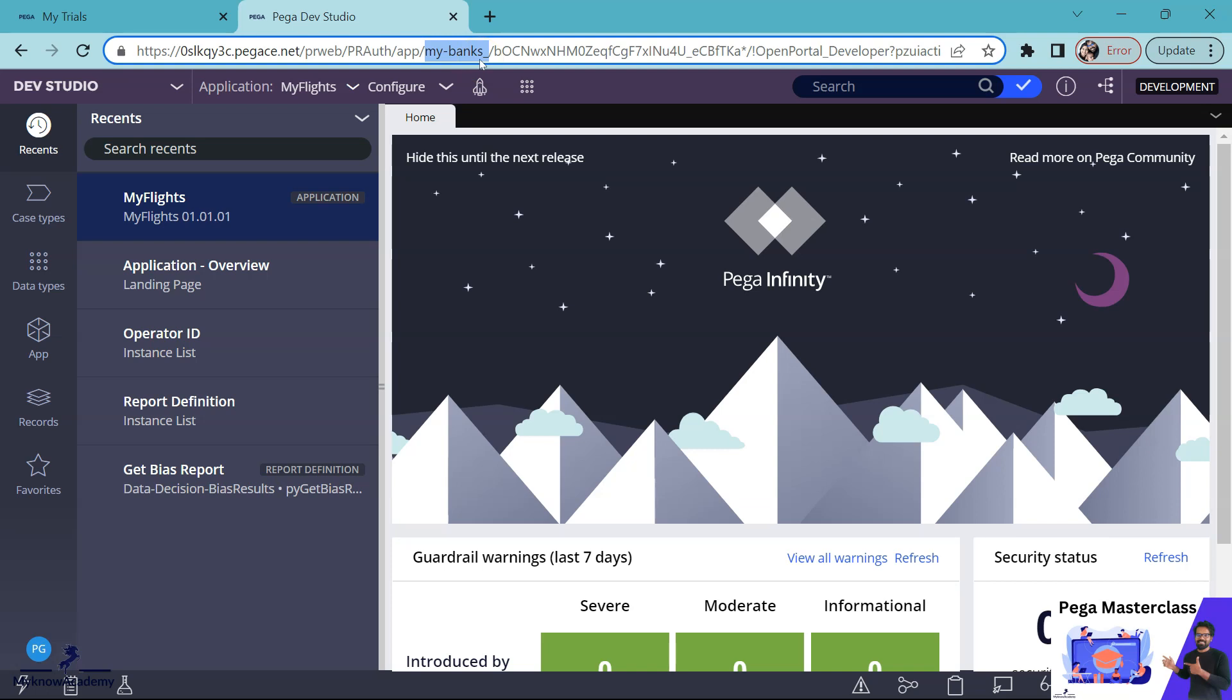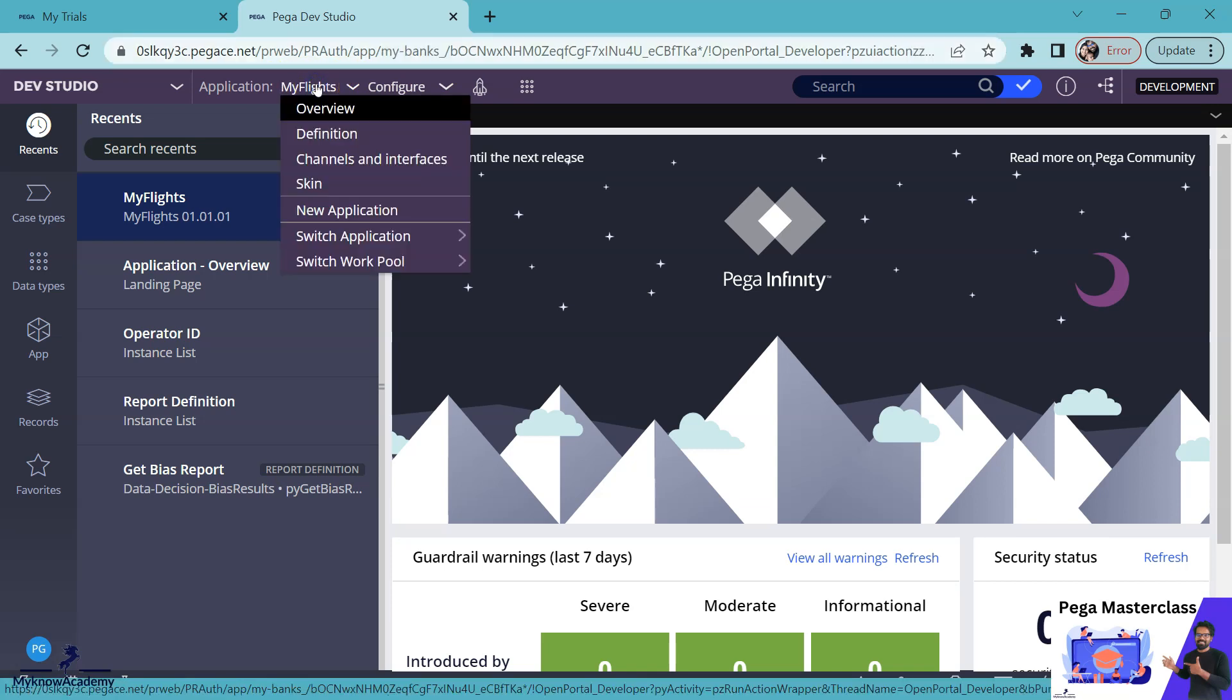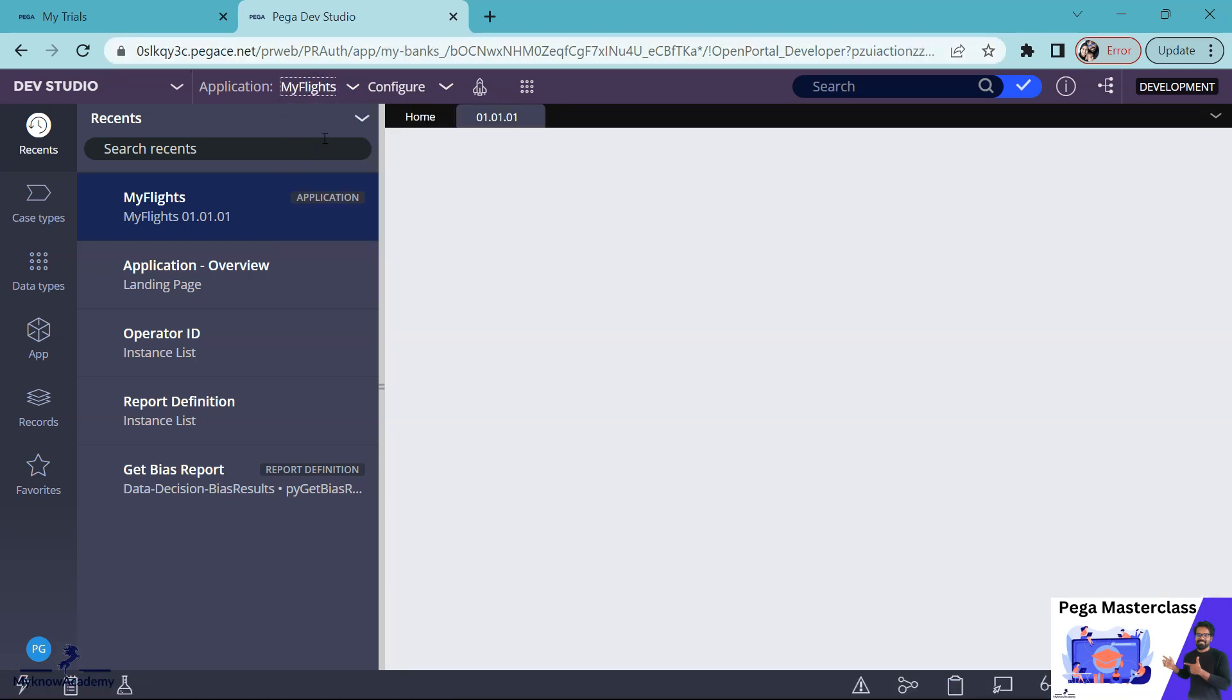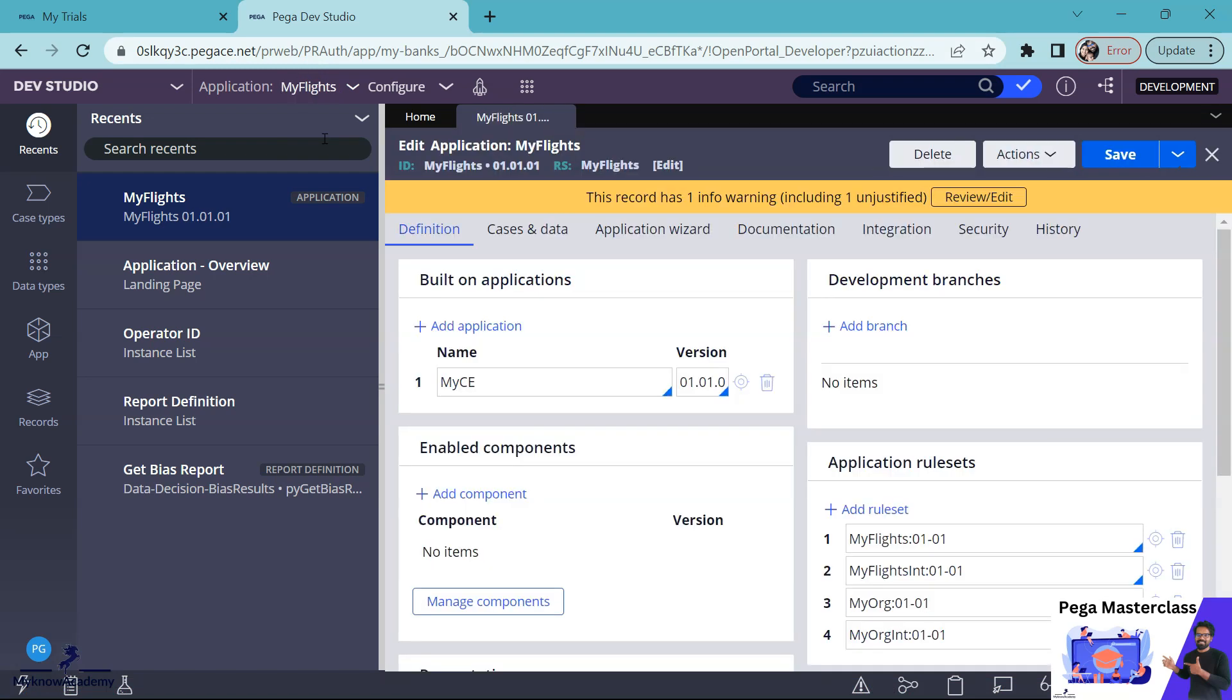Let me be more clear where we can find this application URL alias. If you open this application rule and in the application definition, we can find the configurations.